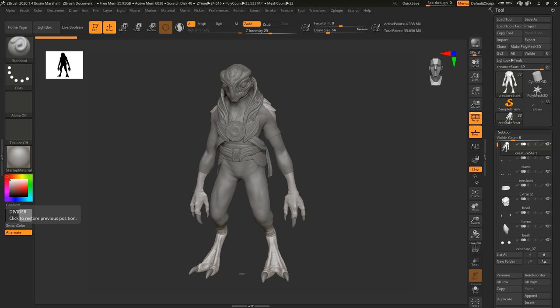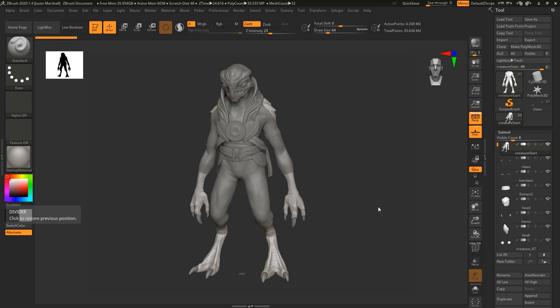Let's begin by learning to decimate our sculpt for use when baking maps. So here we are in ZBrush. As I said, if you've gone through the concept sculpting course you can use the sculpt that you have. Otherwise you can use Creature Start which is included with the project files. This file will be very similar to the result of our concept sculpt, though there might be some slight differences with some of the pieces. Right now we're working with about 35 and a half million polygons total.